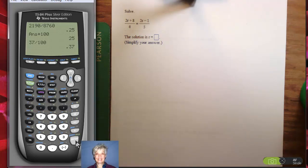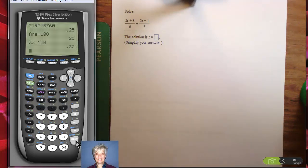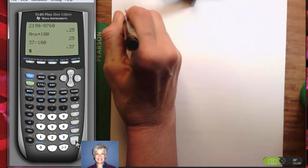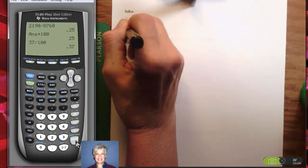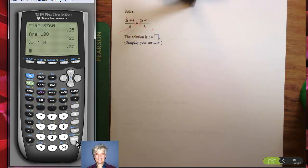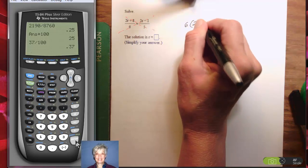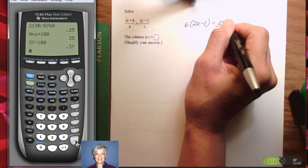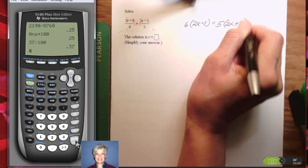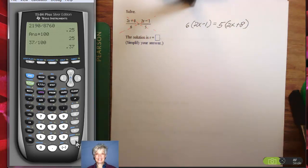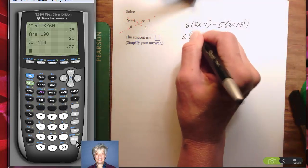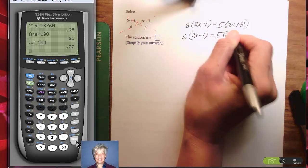Here's another proportion. Notice it's one fraction equals one fraction — they're just uglier than usual fractions, but no problem. Whenever you've got one fraction equals one fraction, all you have to do is cross multiply. Imagine an x going through the equal sign. When you cross multiply, you multiply along the diagonals of the x. So I'm going to say 6 times 2r minus 1 equals 5 times 2r plus 8, and I'm going to solve that problem.